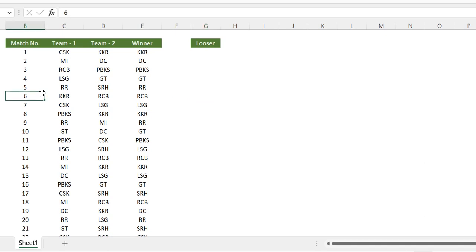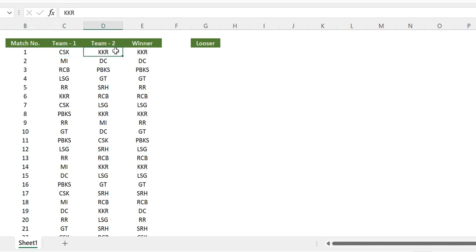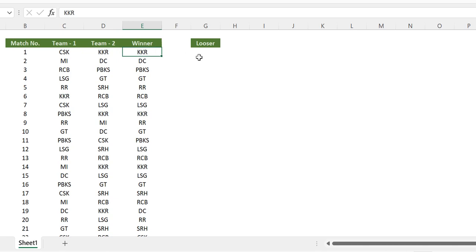Now let's look at the data. It's formatted as a table with match numbers, team one, team two, and the winner of the match. For example, CSK and KKR played and the winner was KKR. We are not given the loser directly, so we are going to find the loser from this data using the UNIQUE function.